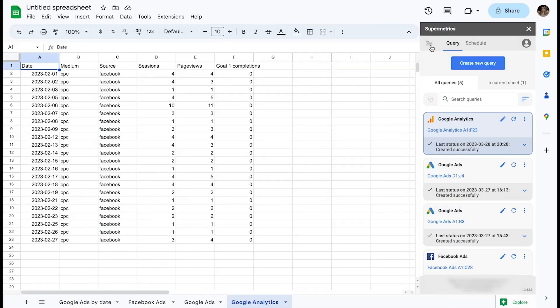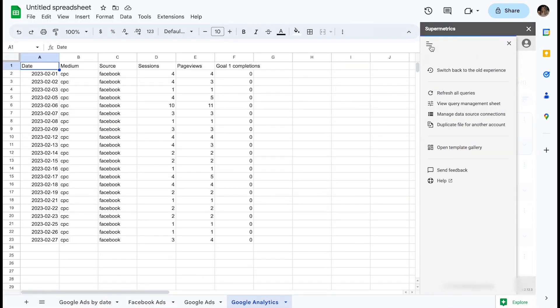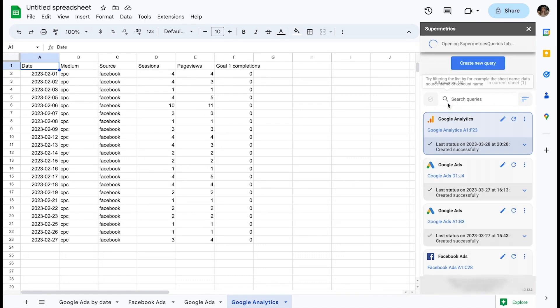As you are now familiar with creating and modifying queries, let's talk about Query Management. From the Supermetrics sidebar, I can go to the left-most menu and click View Query Management Sheet.